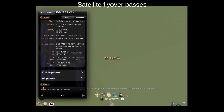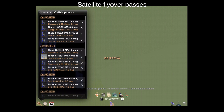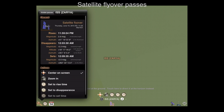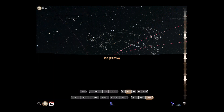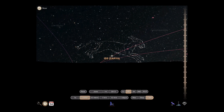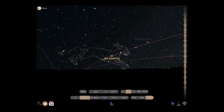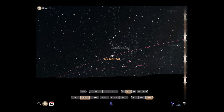Each satellite now includes lists for overhead passes for your current location. You can see upcoming passes for the next week, and when any pass is selected, Luminos makes it easy to set its internal clock to the rise or set time of that pass. This allows you to simulate the path that the satellite will take during its flyover.